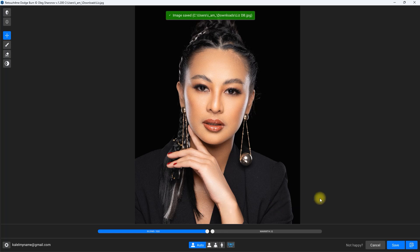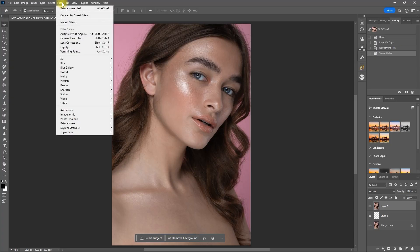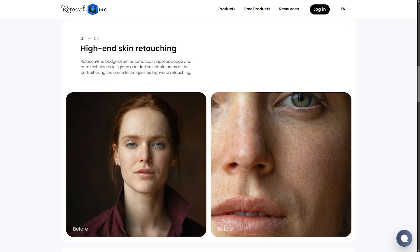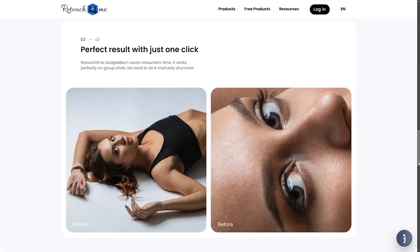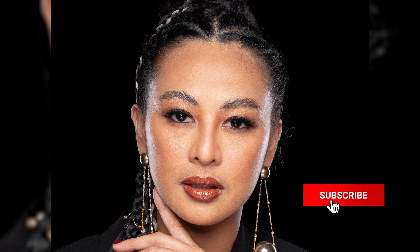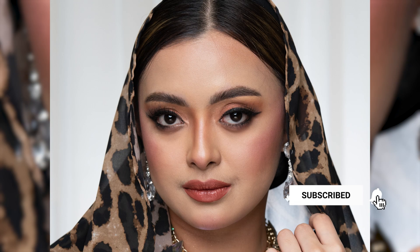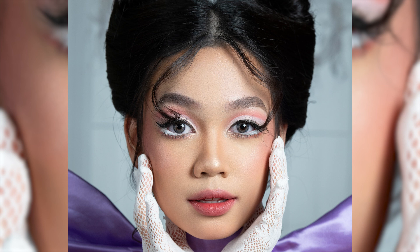So guys, that is a quick demo of the latest version of Retouch For Me's Dodge and Burn plugin. You can use it as a standalone app like I did, or use it as a filter in Photoshop. I have a whole playlist about Retouch For Me which you can check out in the video description. Click the link in the video description to get 20% off on your next purchase of any Retouch For Me plugins. If you found this video helpful, please hit the like button, subscribe for more videos like this, and click the bell icon to enable notifications. I'll see you on my next video. Thank you for watching.